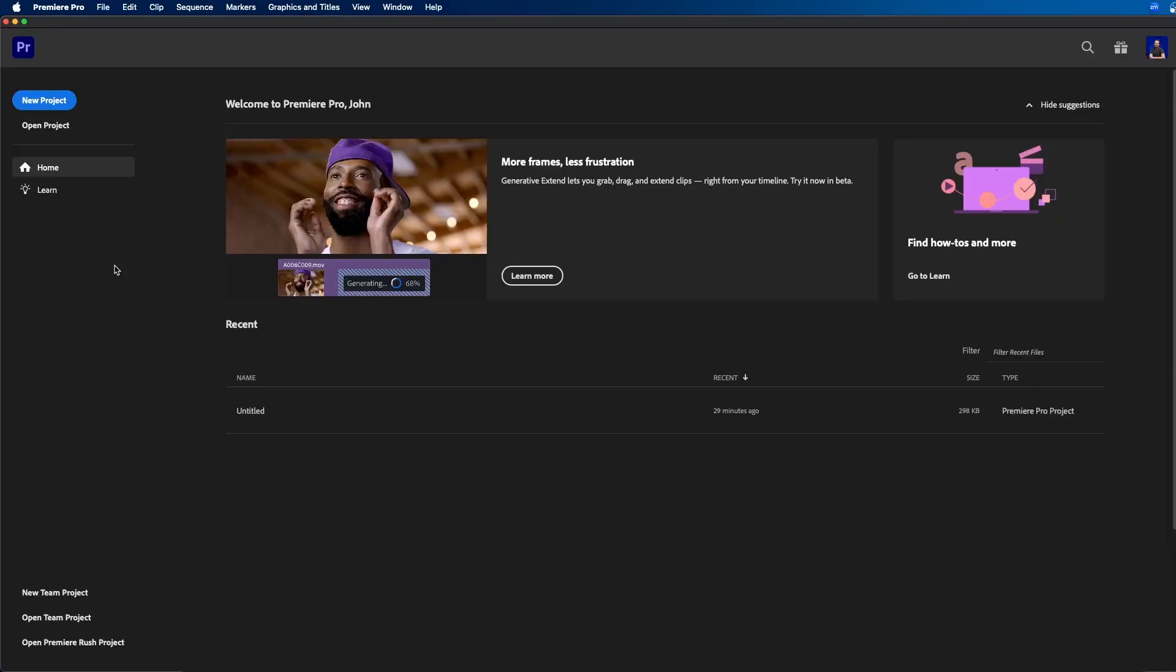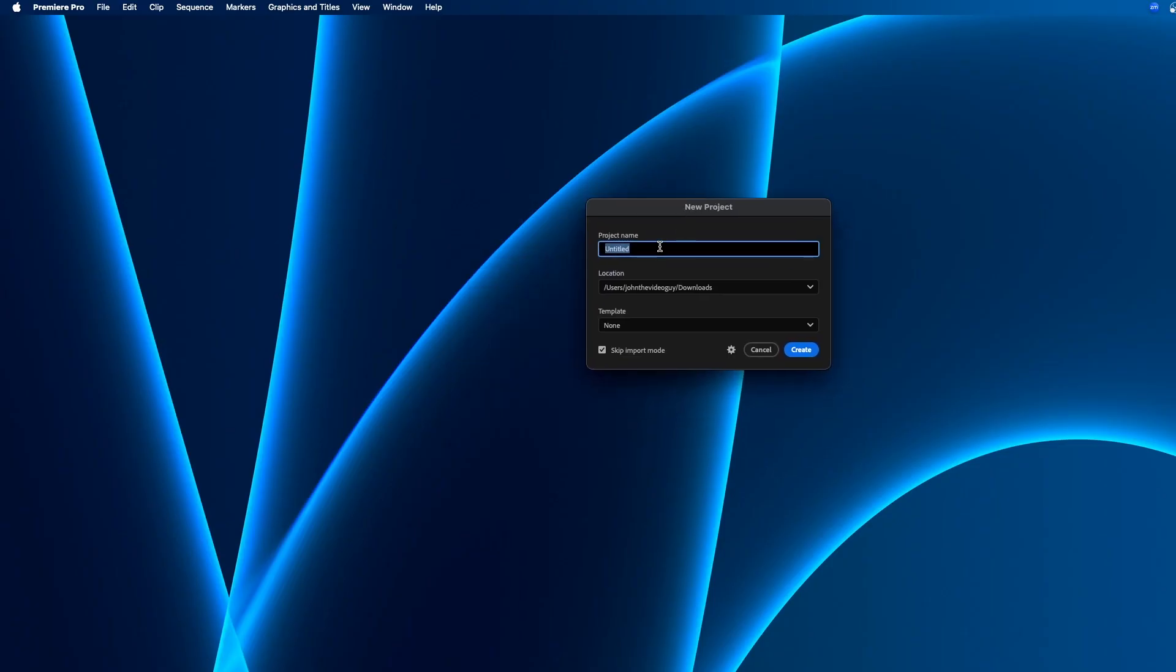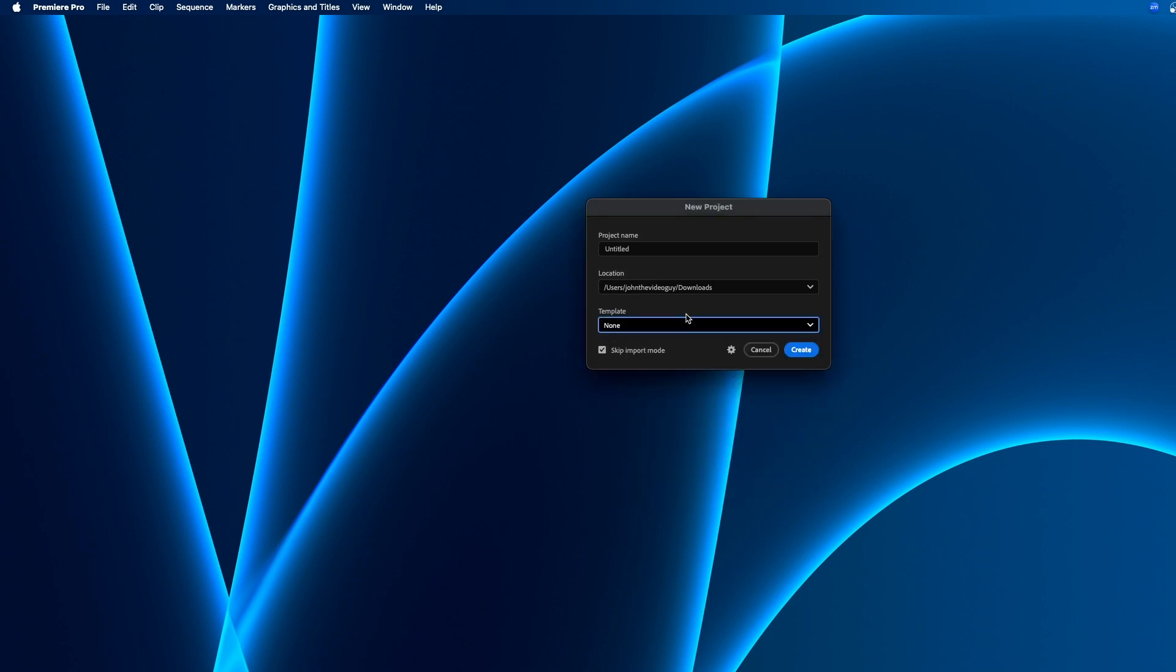One of the newest features you'll notice right away is that they updated the new project button. When you click on it, you'll notice that you get a new dialog box. This is more simplified. You can just name your project, choose the location, choose from a template that you've already created. For example, I have a tutorial template when I create these tutorials, and you can get started right away by clicking on this checkbox, skip import mode.